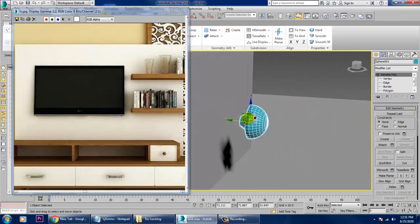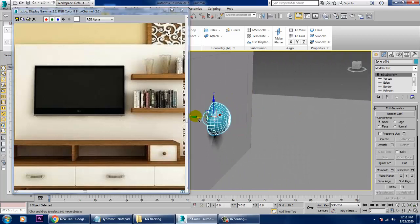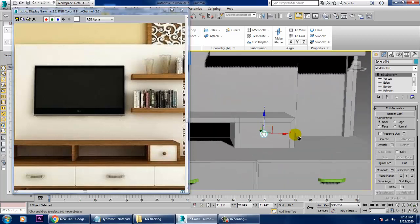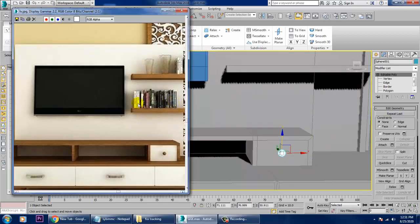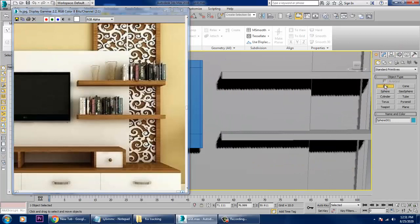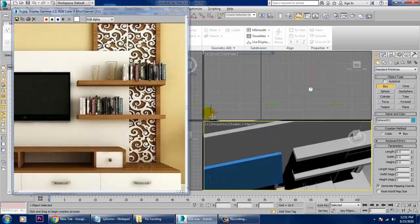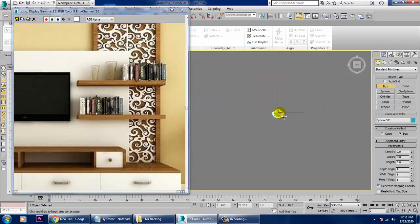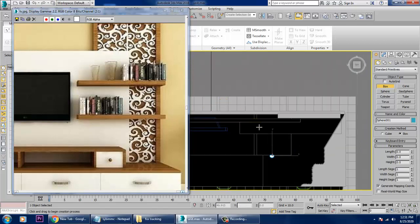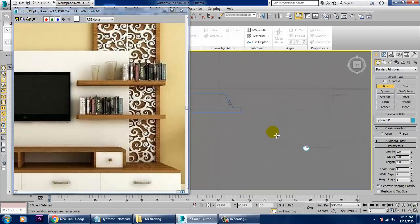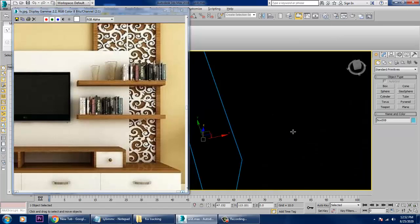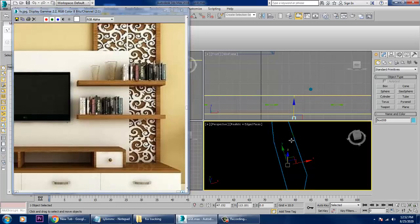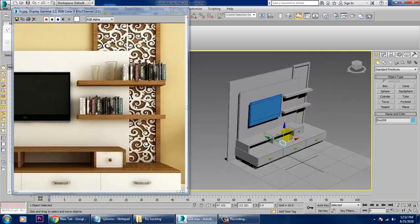Now for the books over here — that can just be created with a box only. Go to the top view and create this, then push it up.